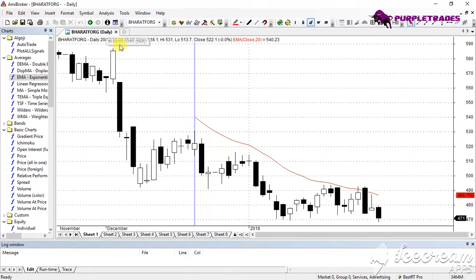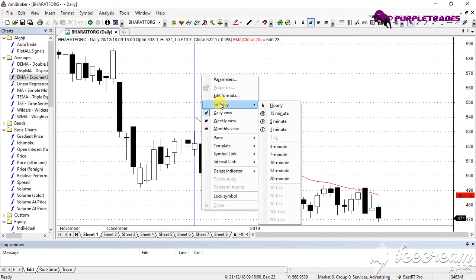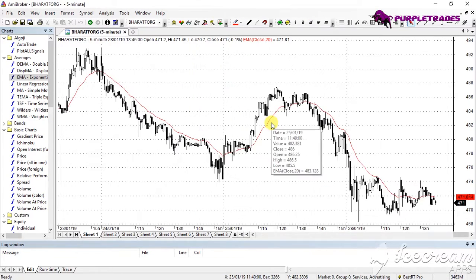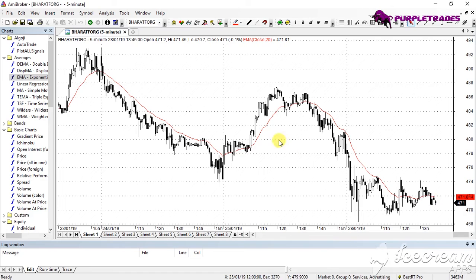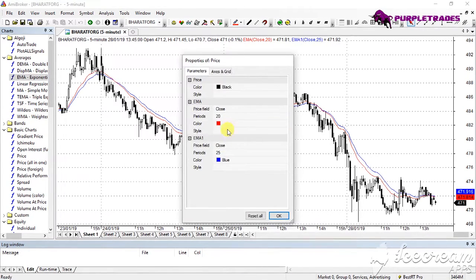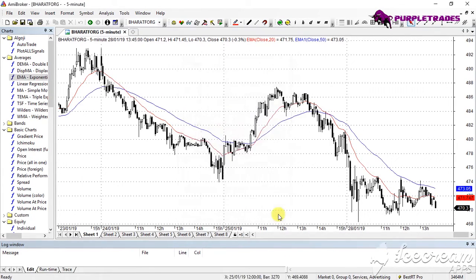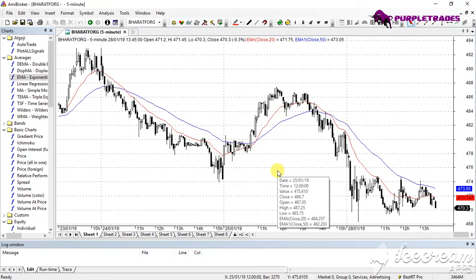This chart is on a daily timeframe as mentioned here. If I want to change the timeframe, I can right-click, go to intraday, and choose the timeframe. For example, clicking on five minutes gives me a five-minute chart where all candles are five minutes and the last candle is the latest one. The moving average is automatically plotted according to the closing price. I can drag and drop another exponential moving average and set it to 50-day. Now my 20-day and 50-day moving averages are both plotted.